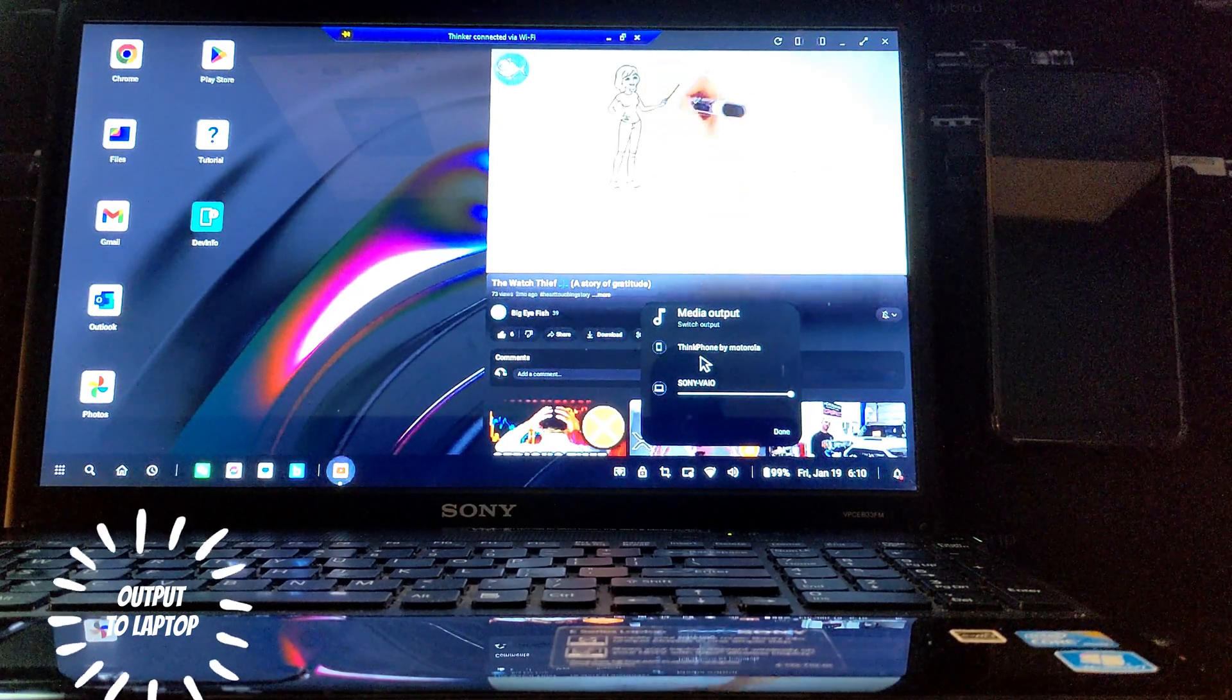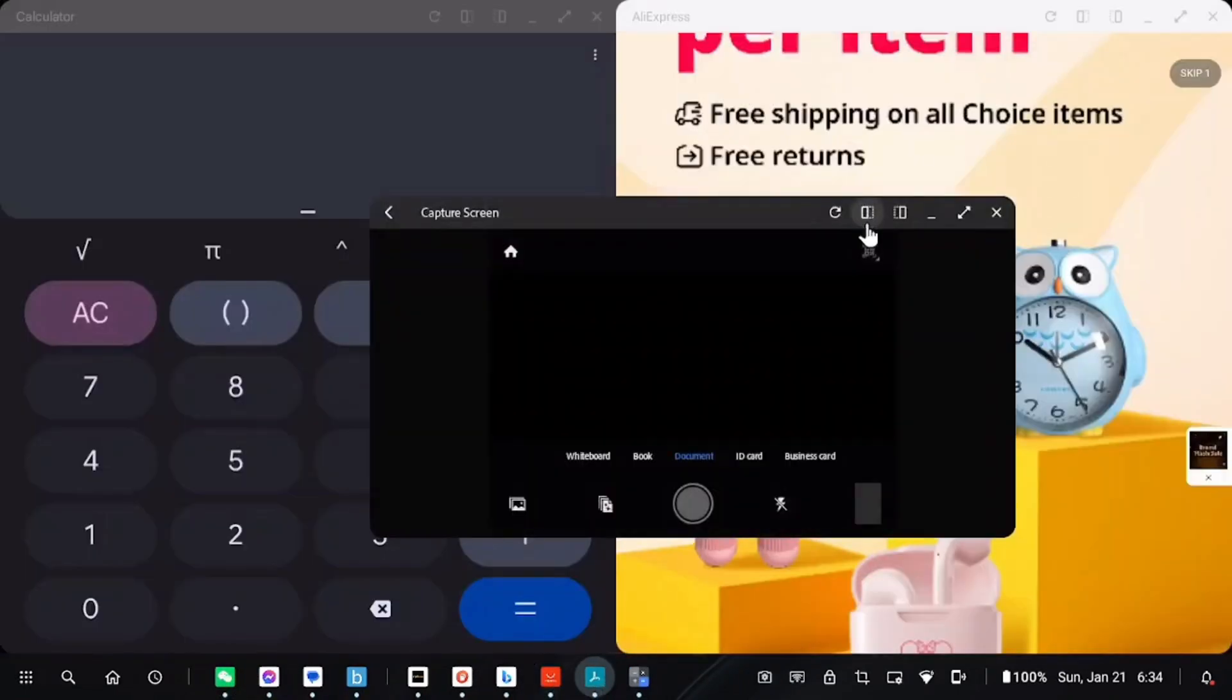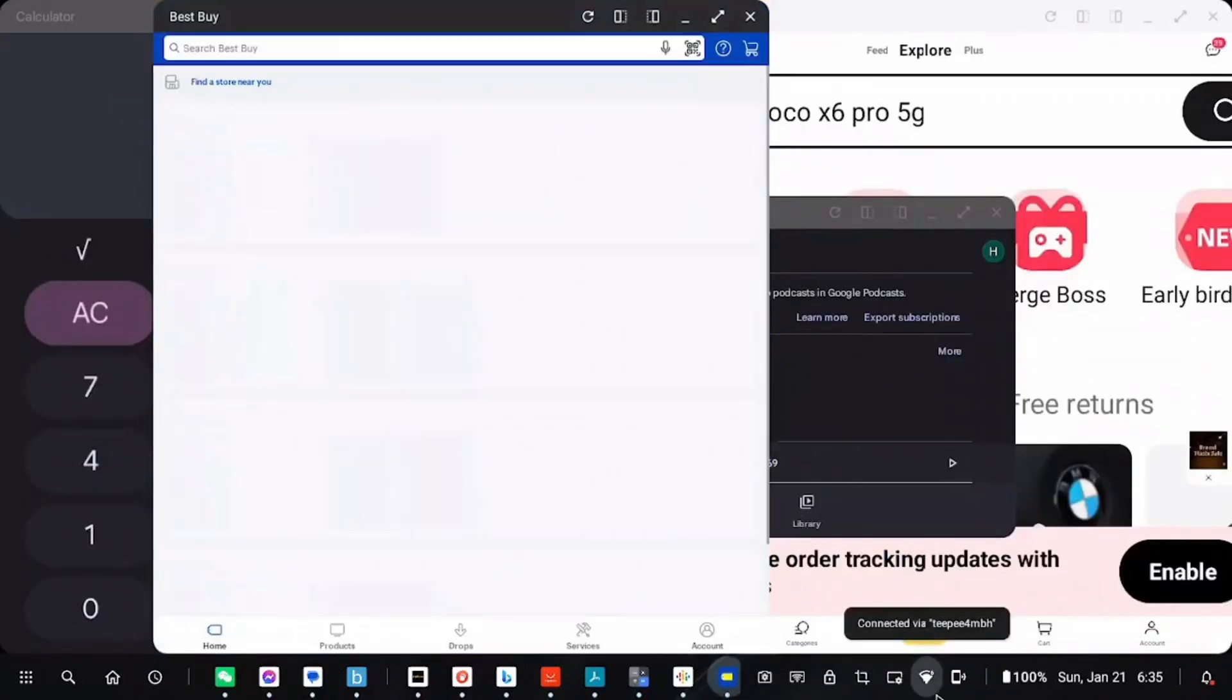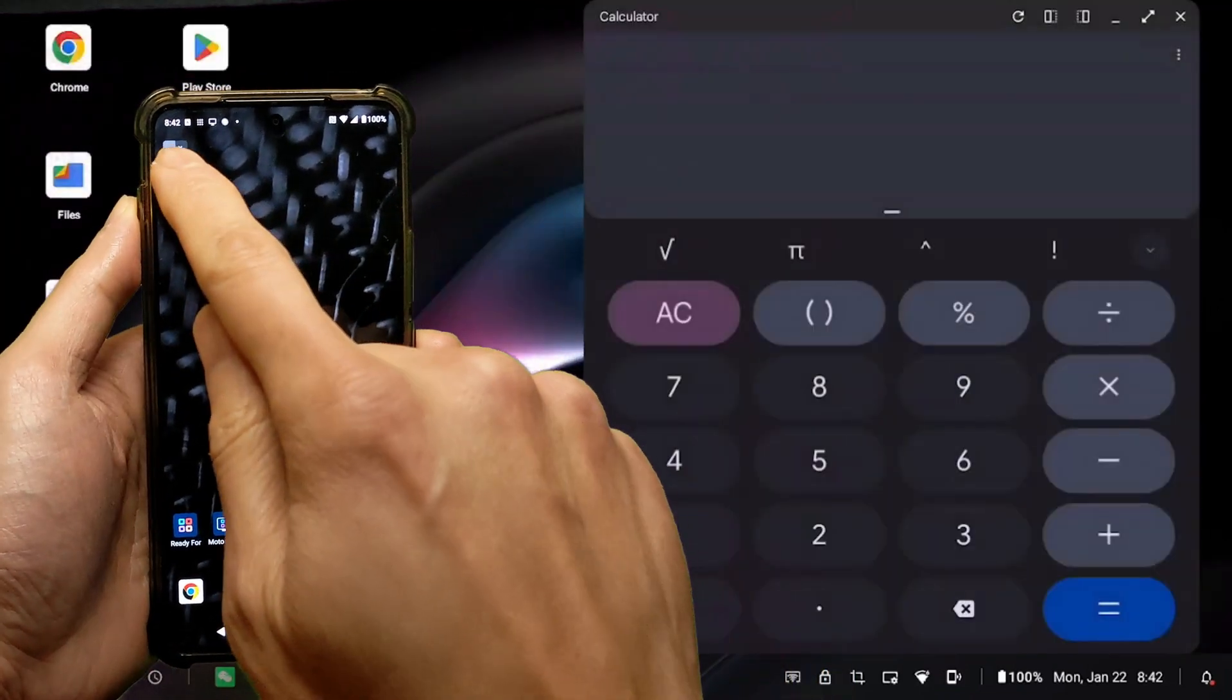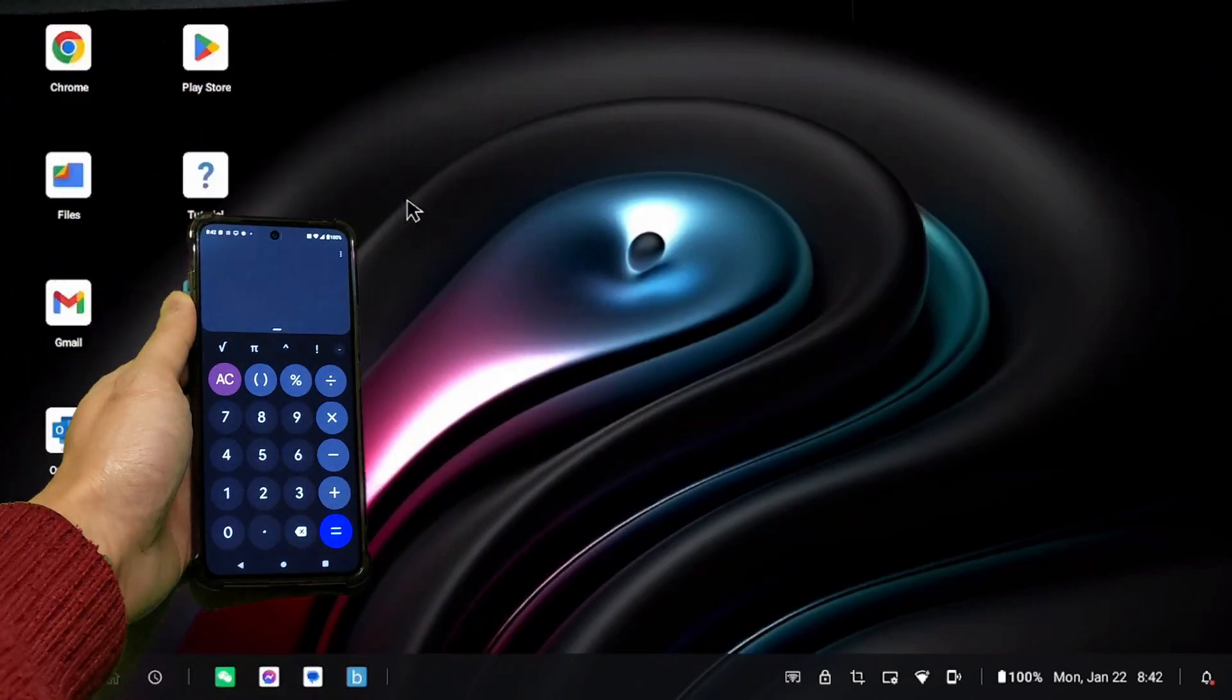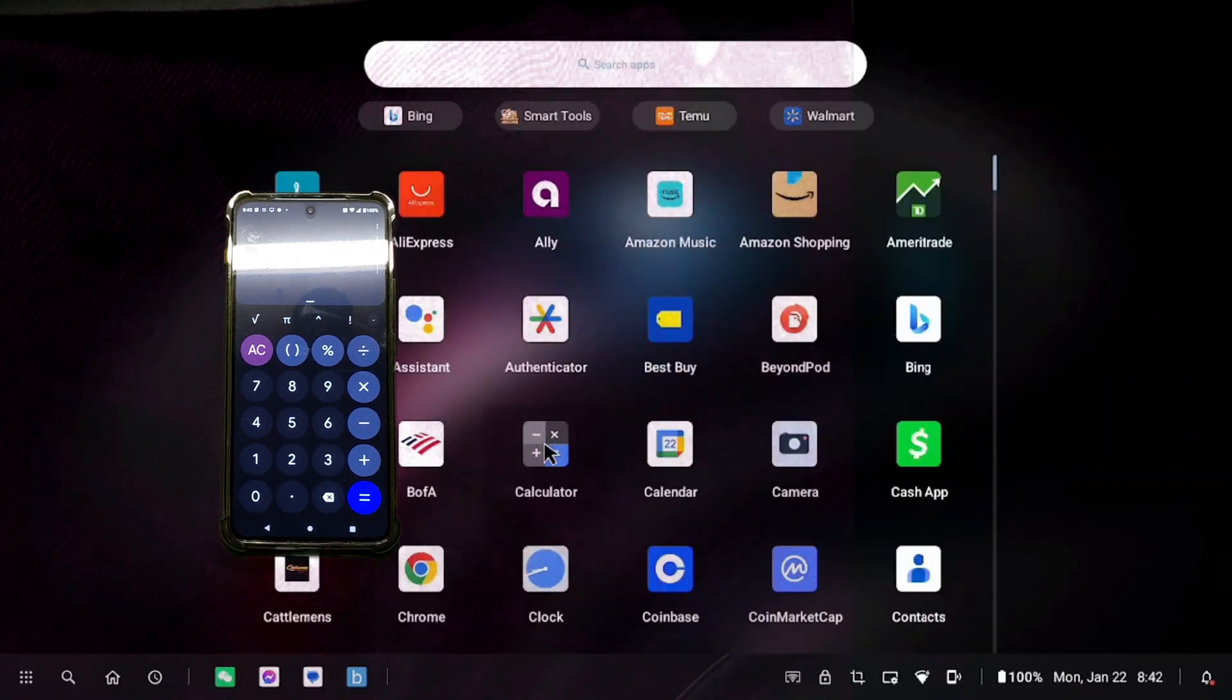As for the number of apps you can open at the same time, obviously this depends on which app it is, but I was able to get over ten apps open simultaneously before it started shutting down apps on its own. You can see the active ones on the task bar on the bottom. One thing to note is that if you try to open the same app on the phone that's already been opened on the Ready For desktop, it will close the remote one and open it on the phone. And the same thing will happen in reverse. So basically, whoever requests the app will close the remote app and open it on the side that requested it.